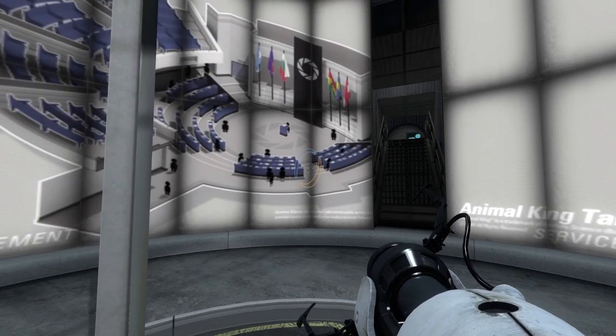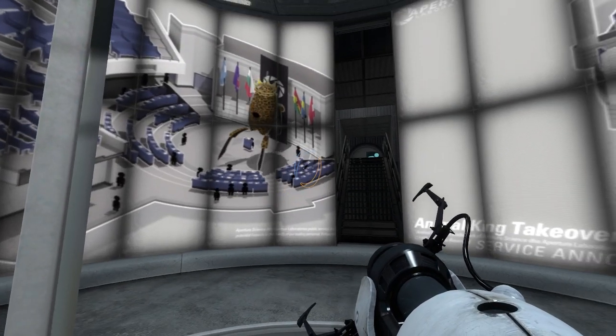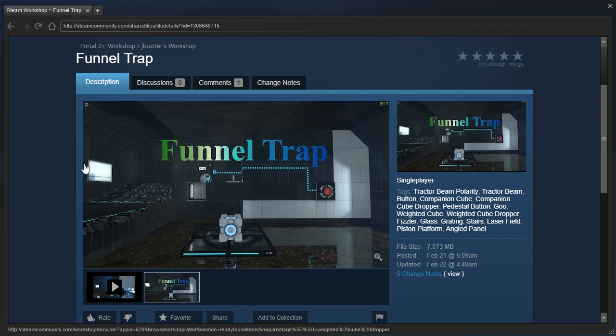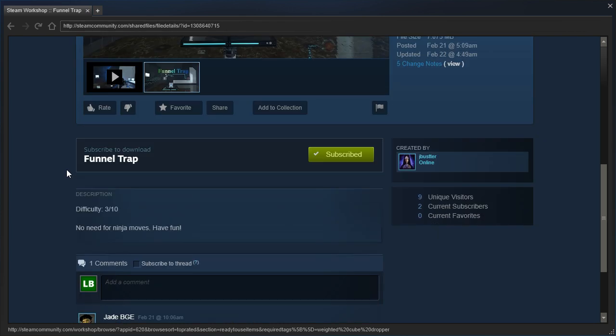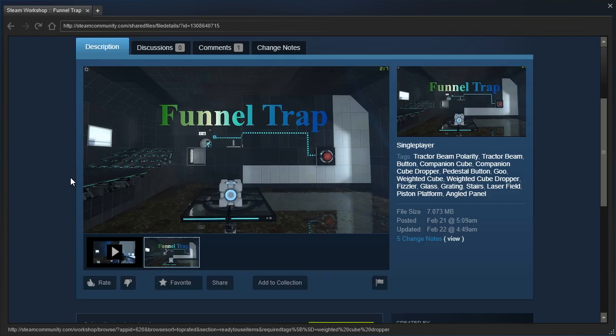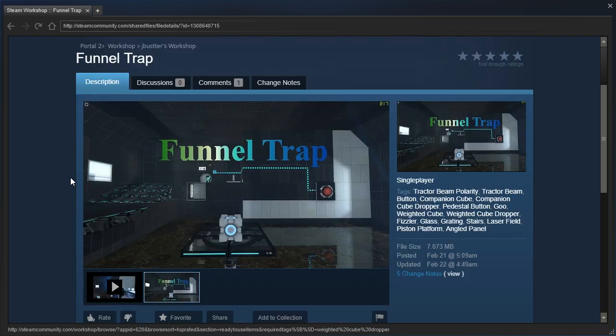Hey guys! I'm LB, and let's check out Funnel Trap by JBustTerror. Difficulty 3 out of 10. No need for ninja moves. Have fun.